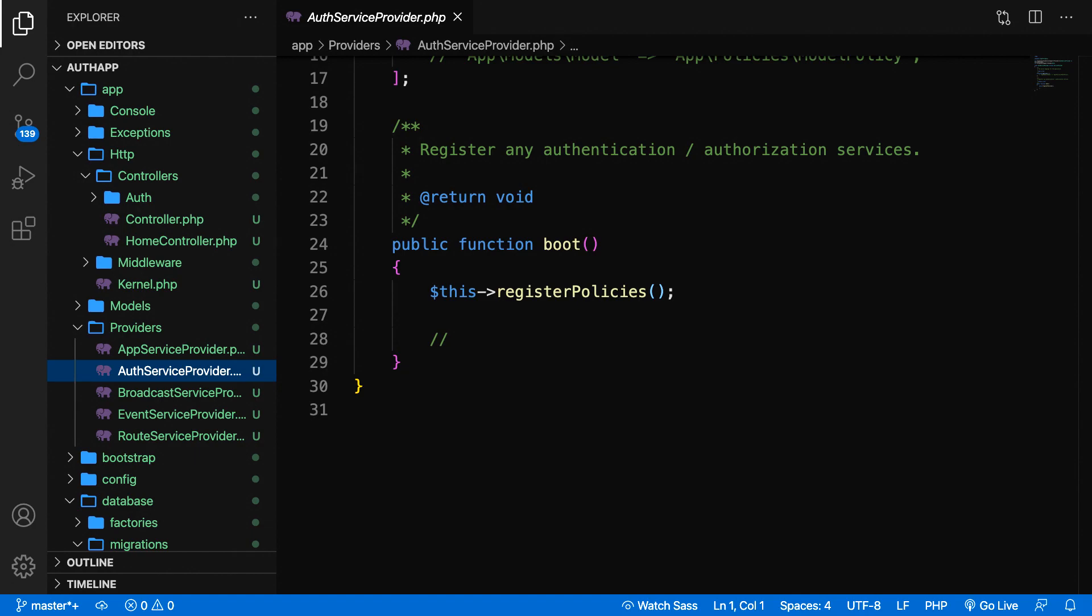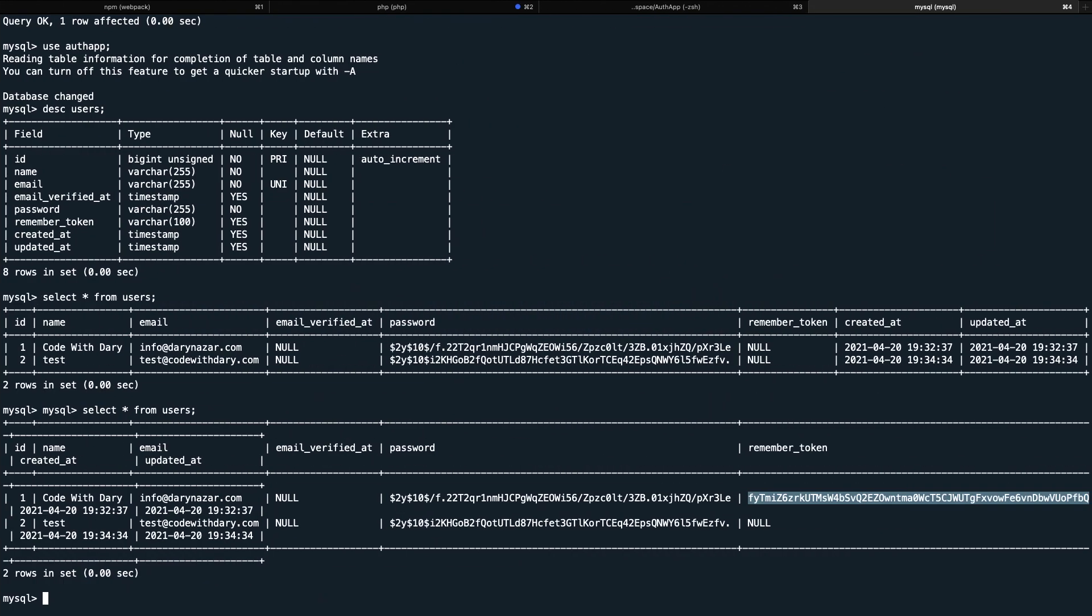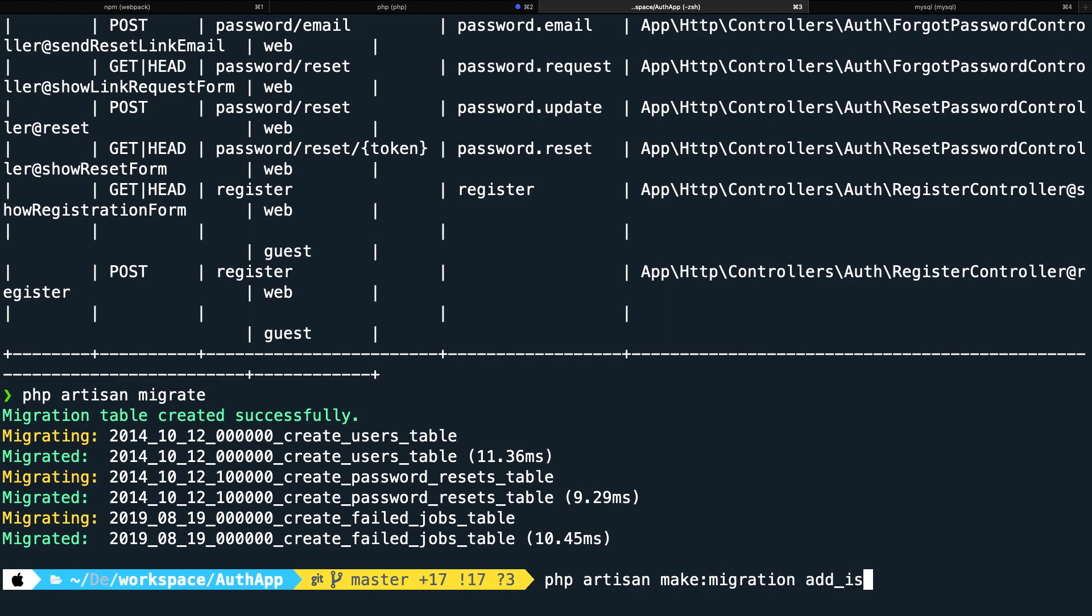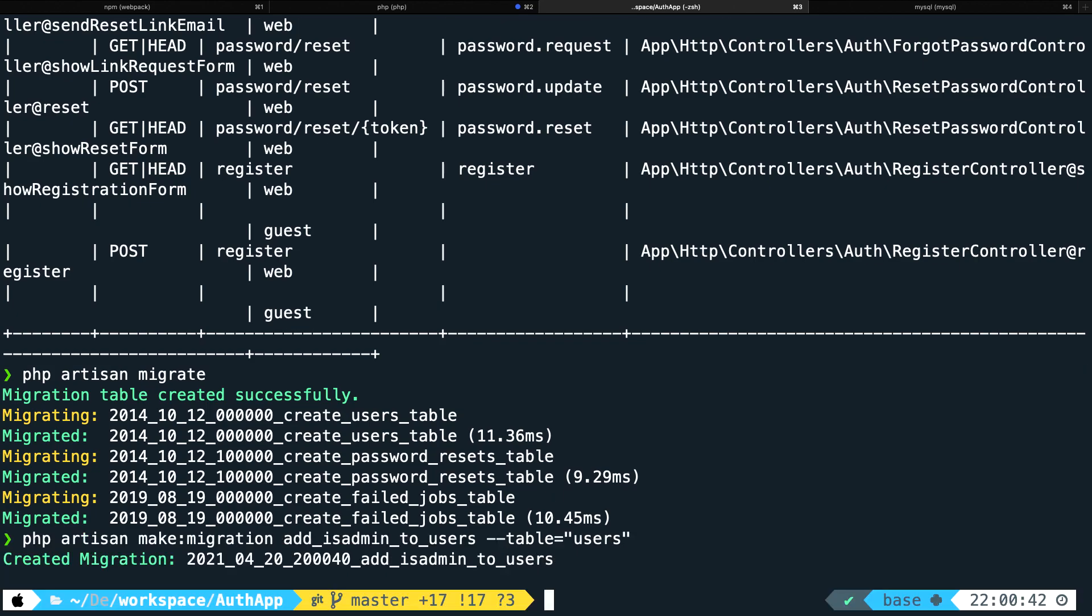Before we dive into our gate, we need to add a new column to our users table because we need to check if a user is an admin or not. We don't want to roll back and lose data. So let's go to the CLI and perform php artisan make migration add_is_admin_to_users --table=users. We're creating a new migration to add a new column to the users table.